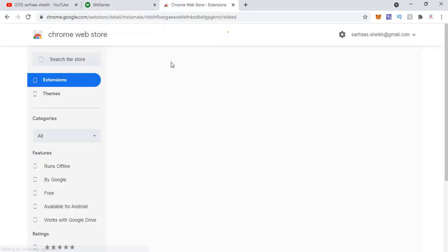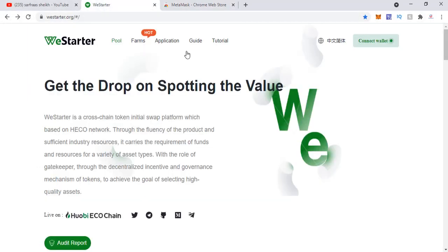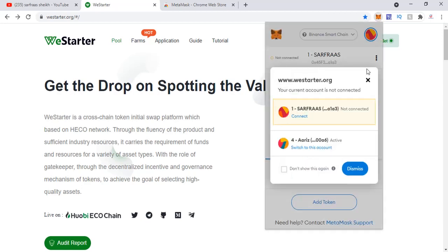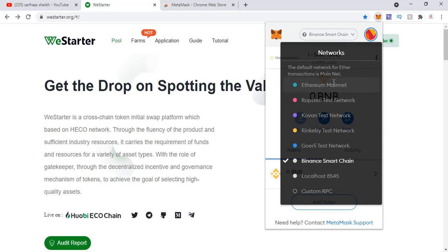MetaMask is already installed here. Next, what you need to do is open MetaMask. If you are not logged in yet, you need to log in. In the network dropdown you can see all the networks you're working with — Ethereum, Ropsten, Binance Smart Chain. Similarly, we need to add the ECO chain. There are two ways of going about it.